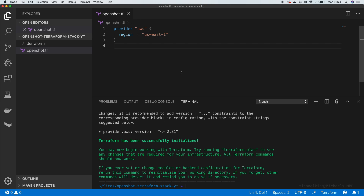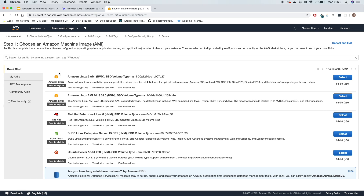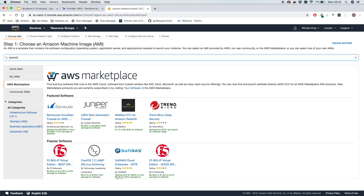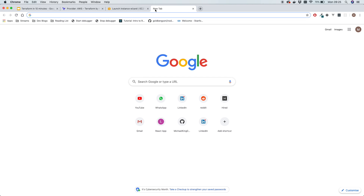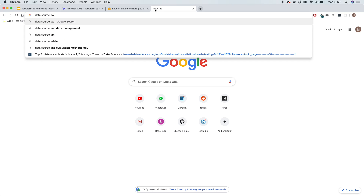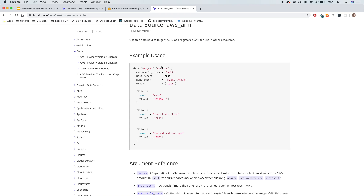Terraform is now initialized. Before we can set up an EC2 instance we need to find the AMI ID we want to use from the AWS Marketplace. In the Marketplace, if I search for OpenShot, this is the AMI we want. In Terraform we can replicate this search using what's called a data source — it's not a resource because we're not creating a new AMI, we want to use one that already exists.